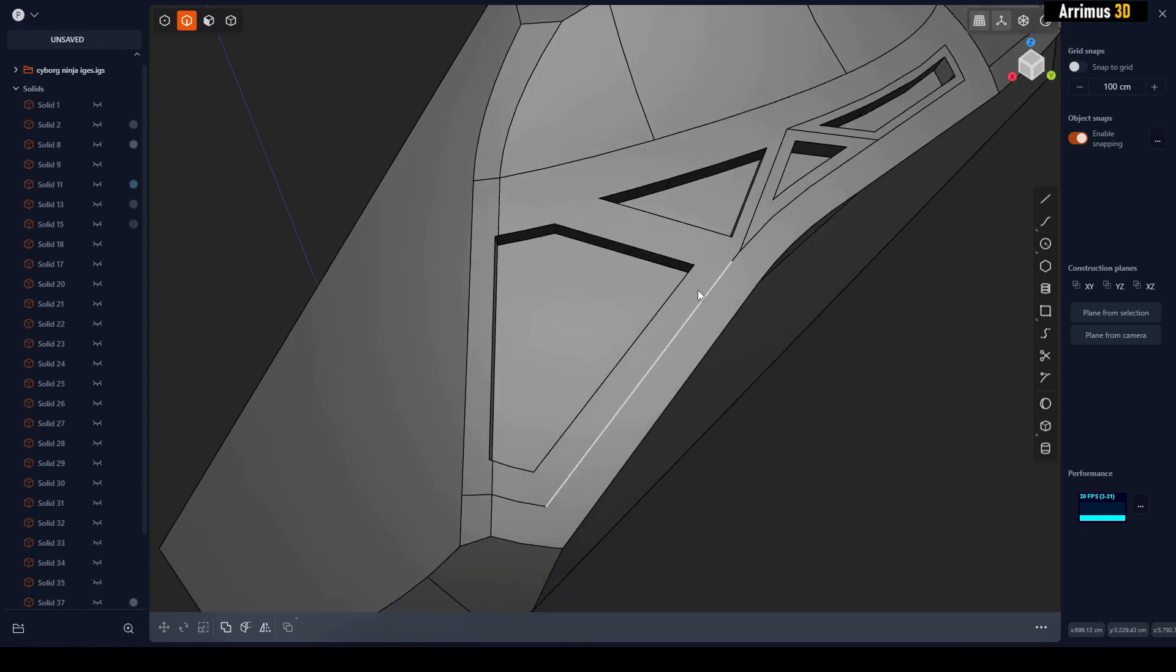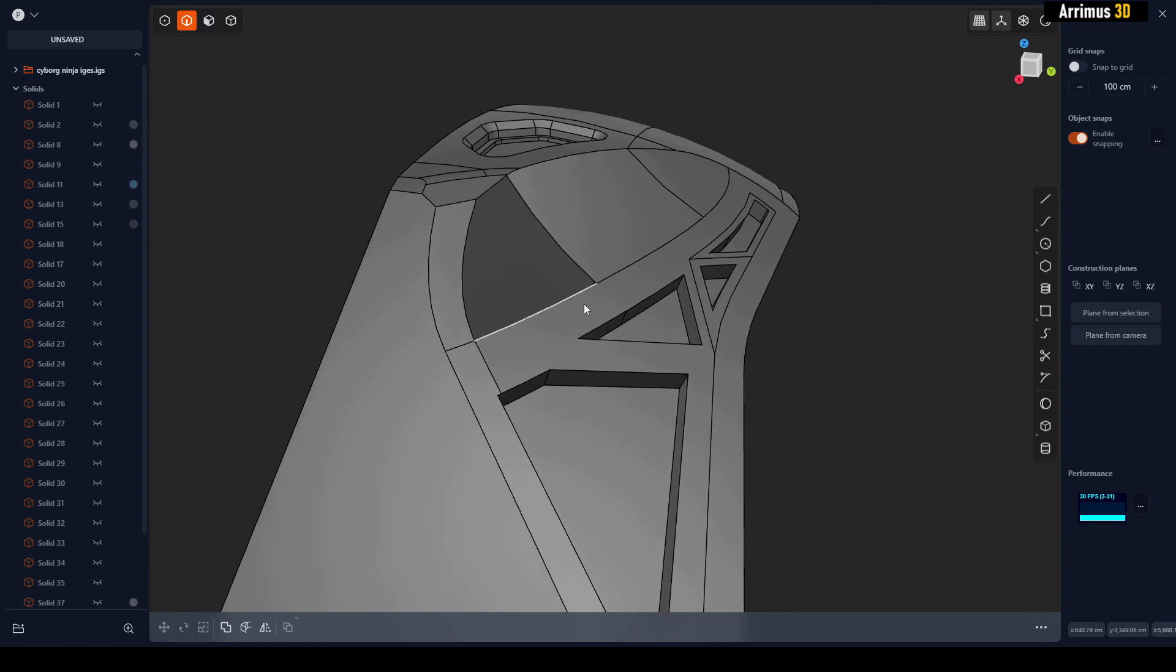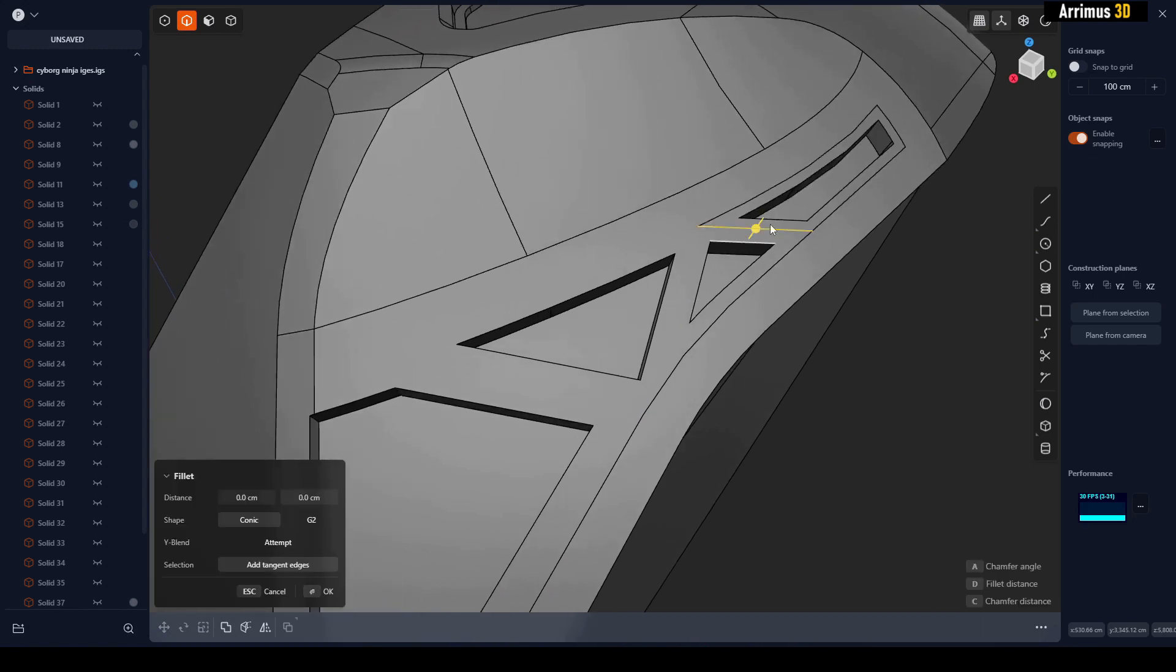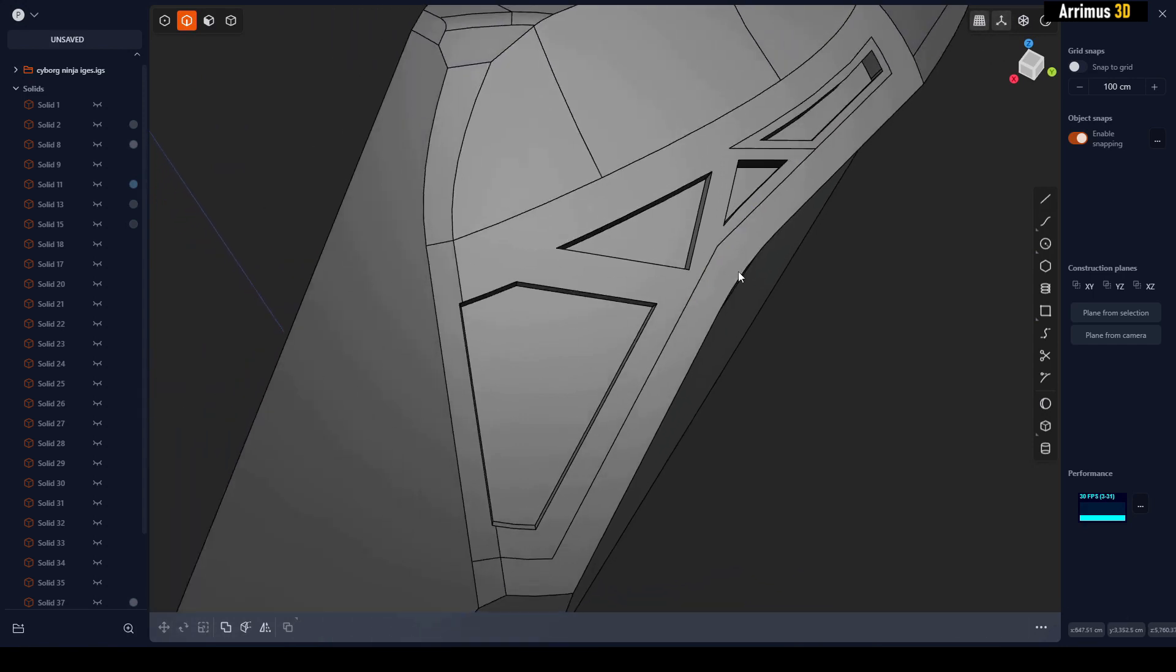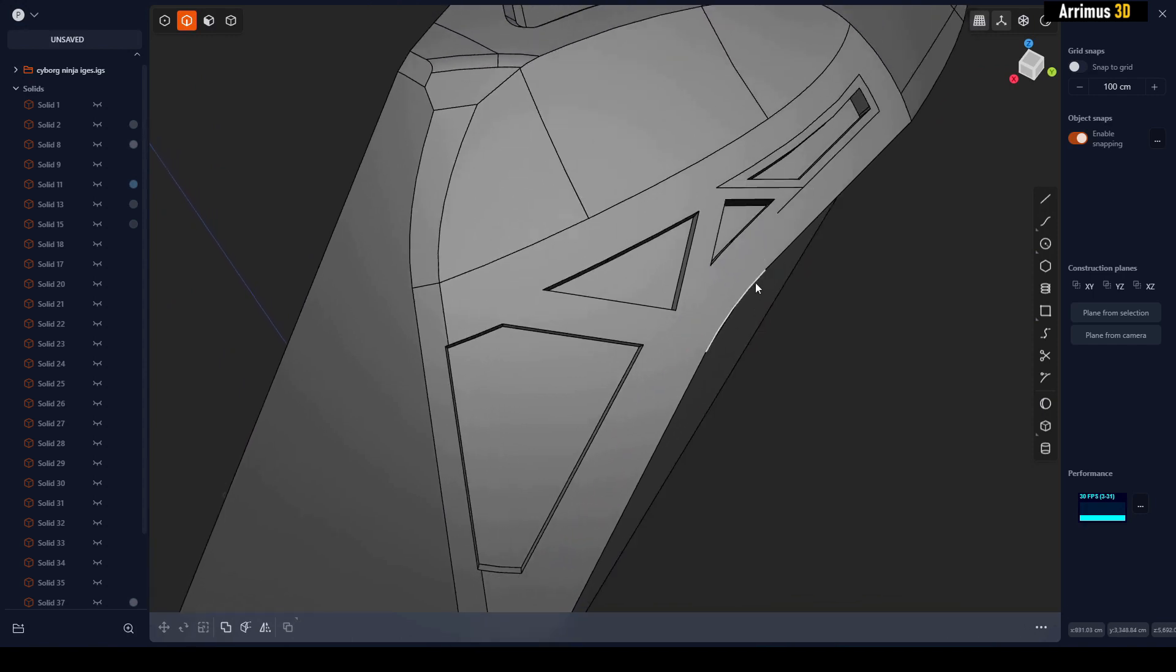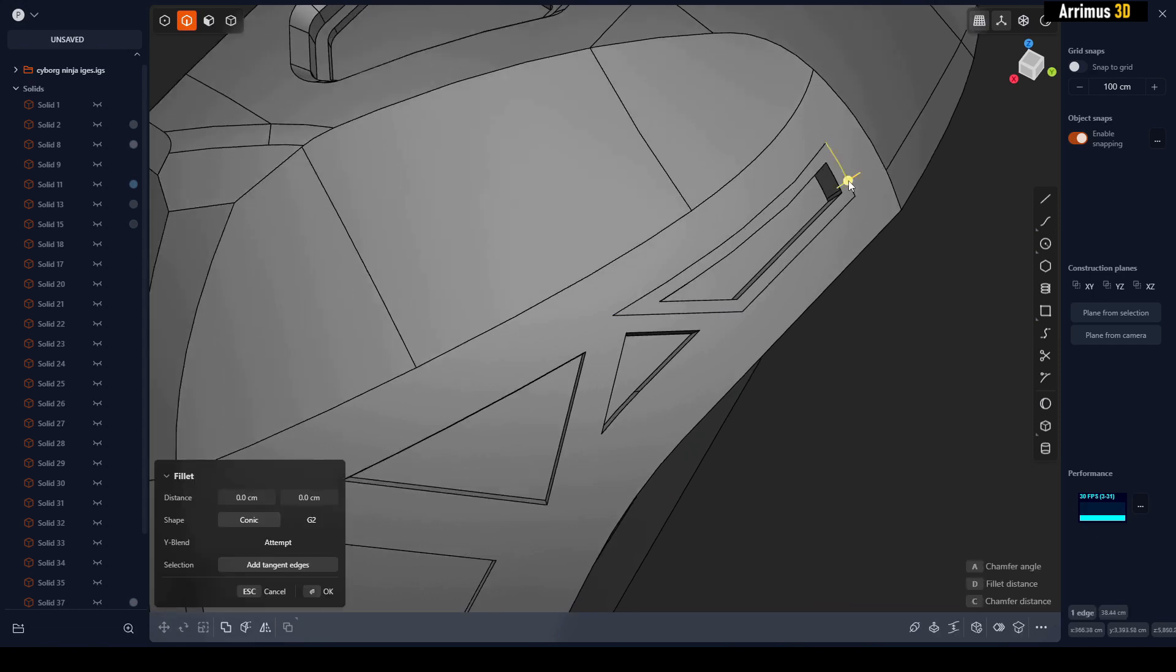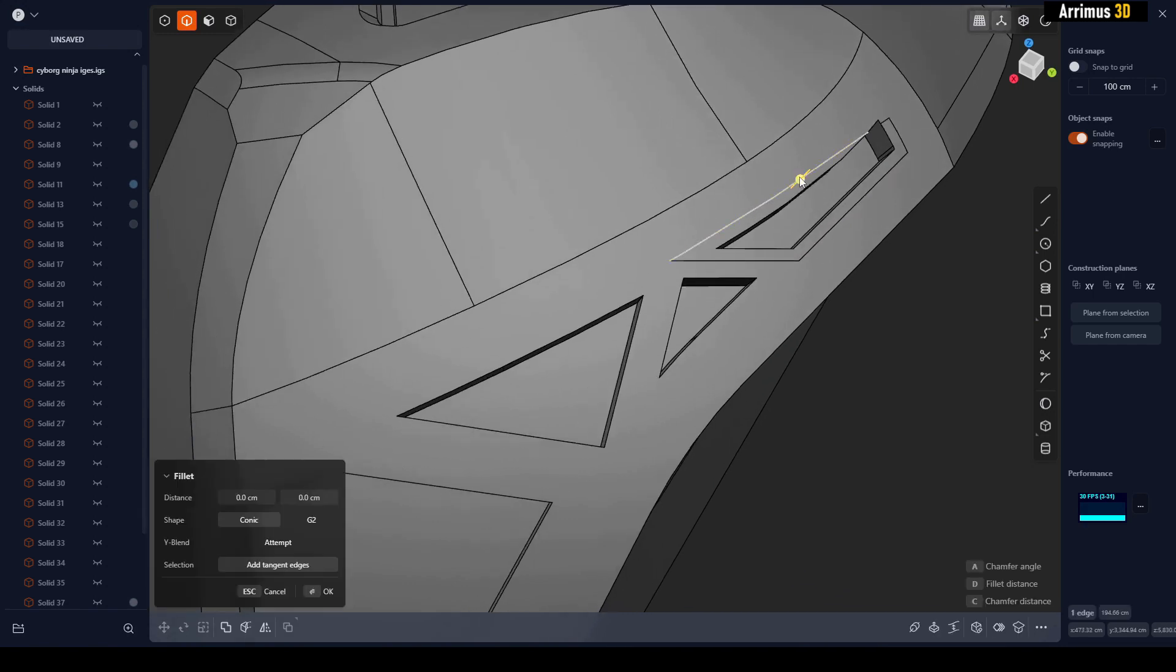Sometimes when you delete them in the wrong order you get strange things happening, so the trick is to delete them in the correct order. You can see when I delete this one right here, this whole detail is removed, so that's not the correct order. Let's just keep going here piece by piece. You can see that's the wrong one. Let's try this one.